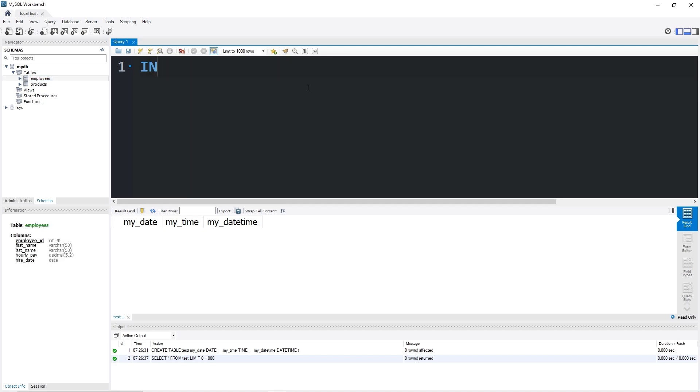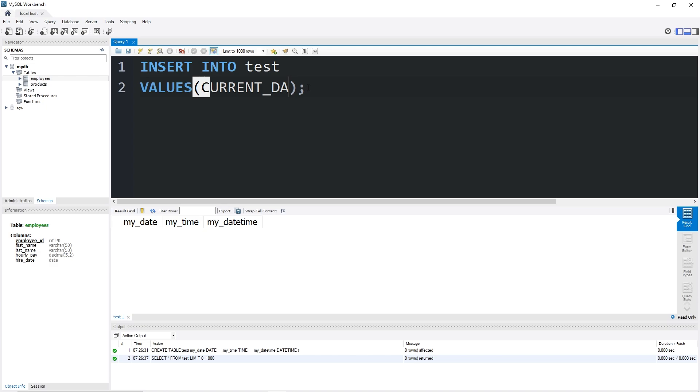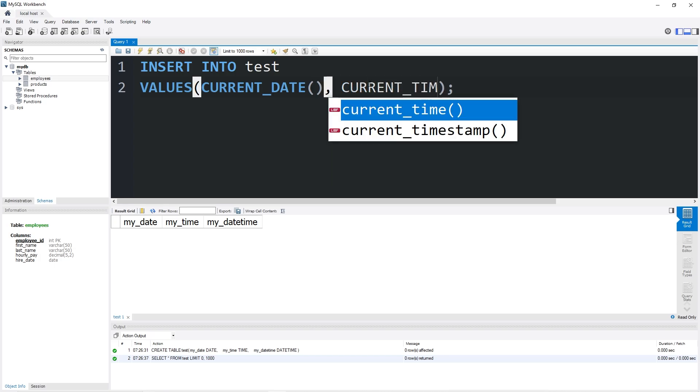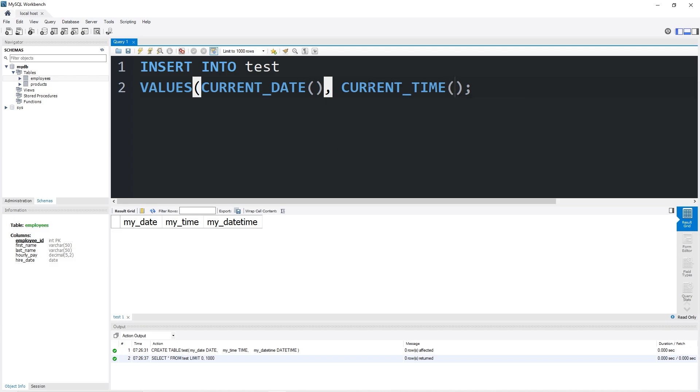So I'm going to insert into the name of my table test some values. For the current date, there's a built-in function, current_date. Then add a set of parentheses. This function will return the current date. For the current time, there is a current_time function. Add a set of parentheses to the end of that function. For the datetime, you could just say now, then add a set of parentheses.